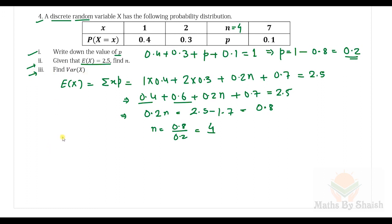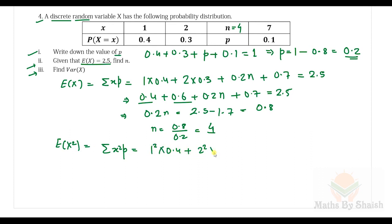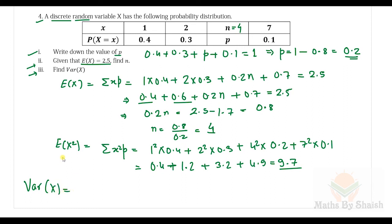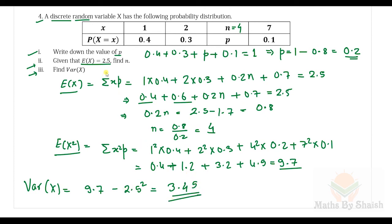Find the variance of X. First, E(X²) = Σ x²·p: 1²×0.4 + 2²×0.3 + 4²×0.2 + 7²×0.1 = 0.4 + 1.2 + 3.2 + 4.9 = 9.7. Then Var(X) = E(X²) − [E(X)]² = 9.7 − (2.5)² = 9.7 − 6.25 = 3.45.